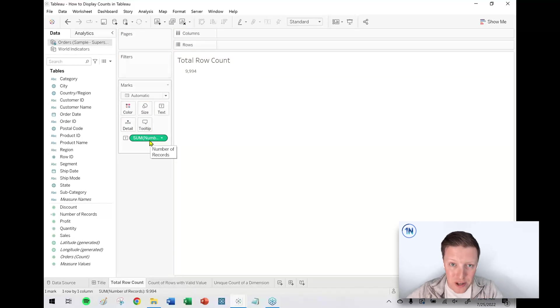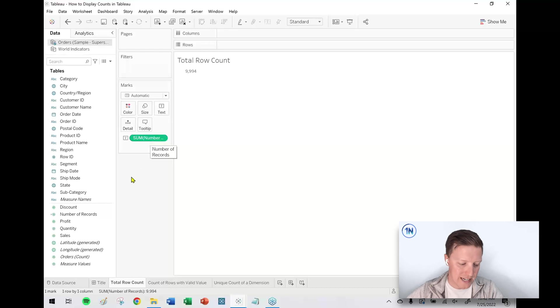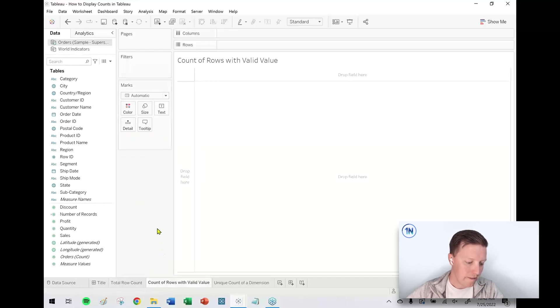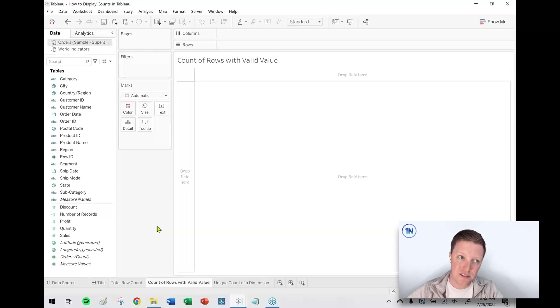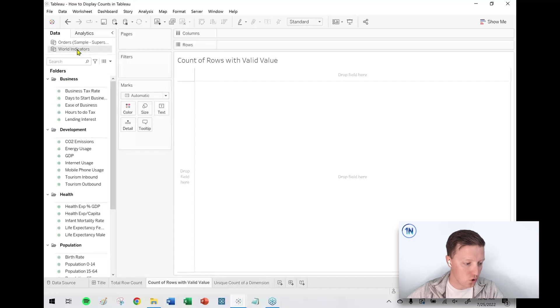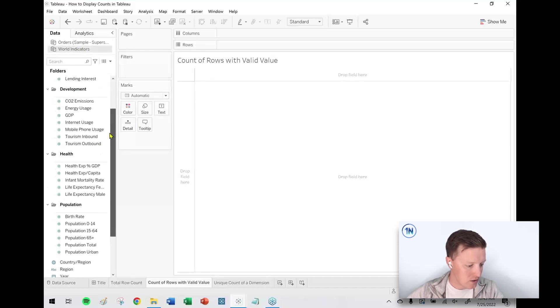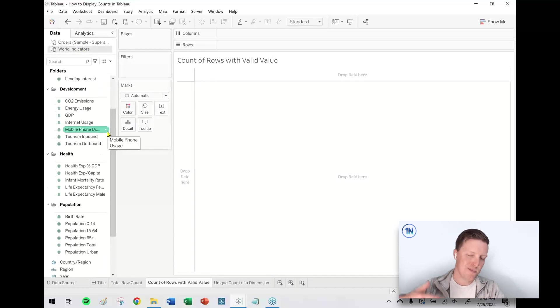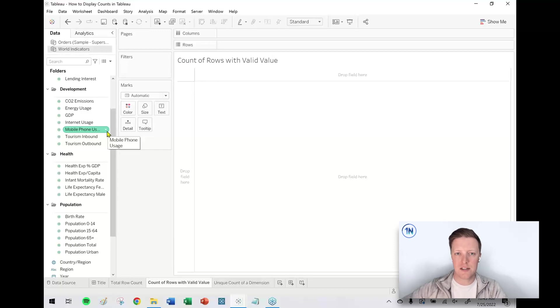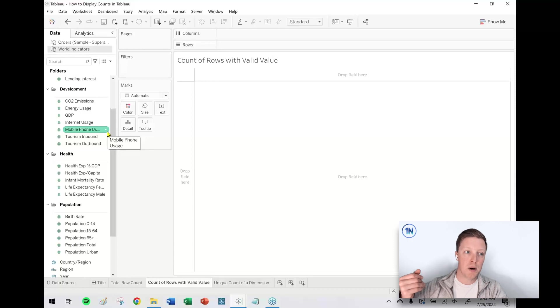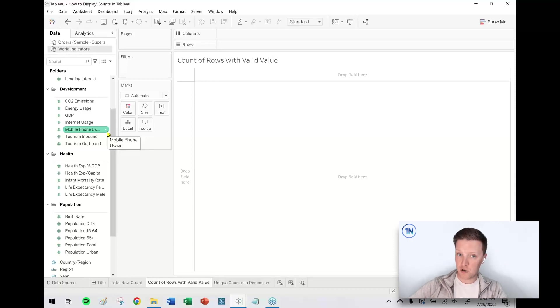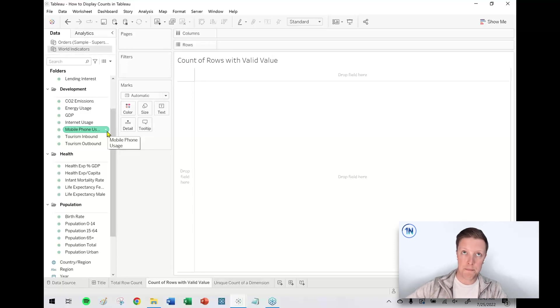Option two: how many rows do I have with a valid value? I'm going to go to a different data set I've got here called World Indicators. This is a data set which tracks each country in the world for each year, I think it's like 12 years, and it lists important information like what's the population of these countries or what's the life expectancy.